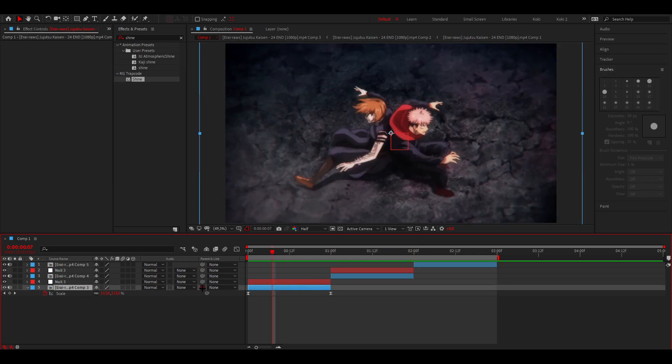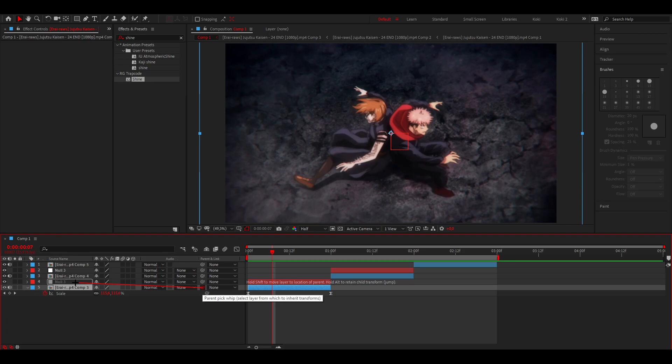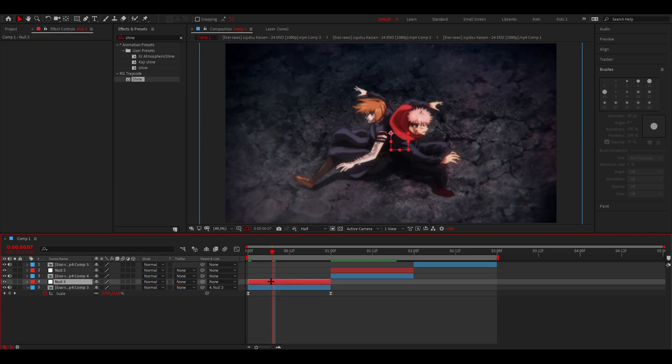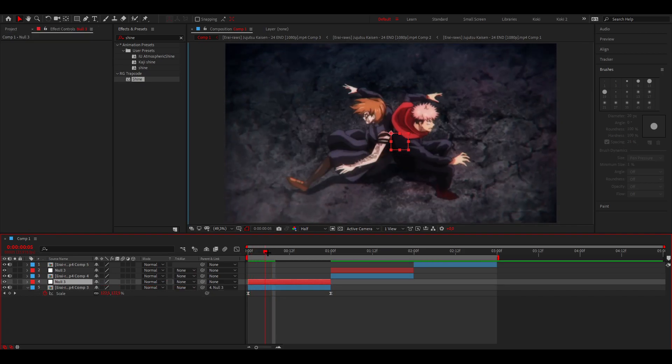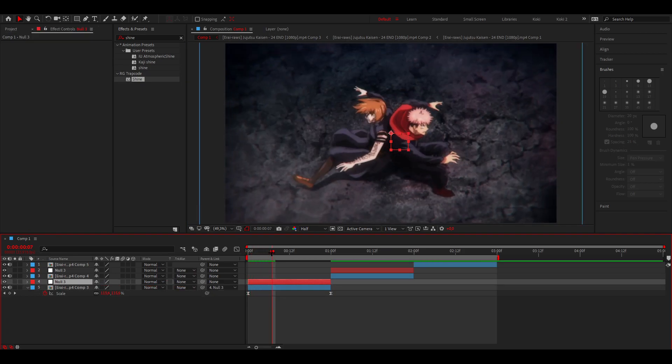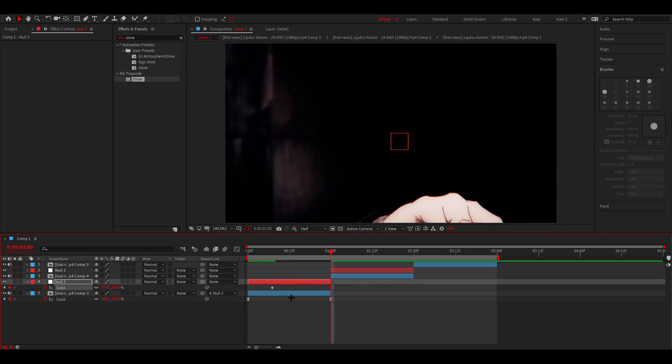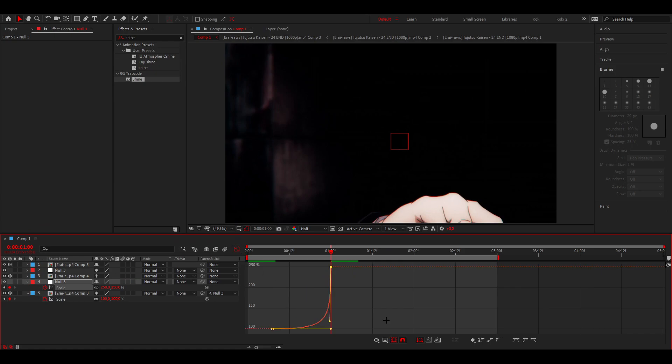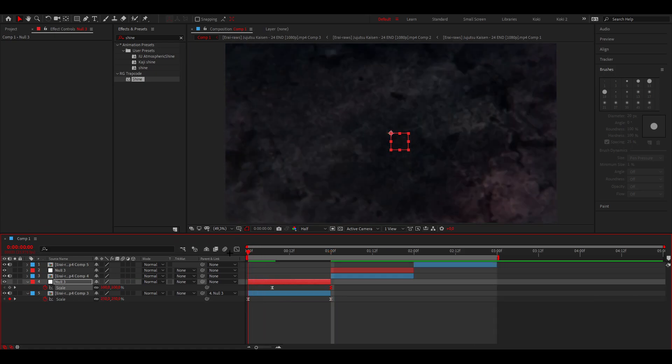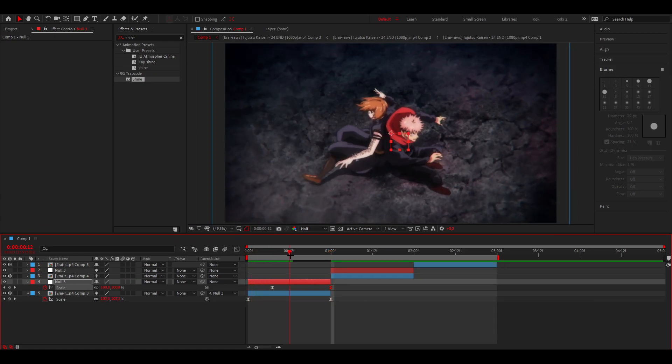Parent this clip to that null, go to about one third of the clip and open up the scale again. Once again, put it to about 250, select both keyframes, F9, open up the graph editor and this time do a graph like this.